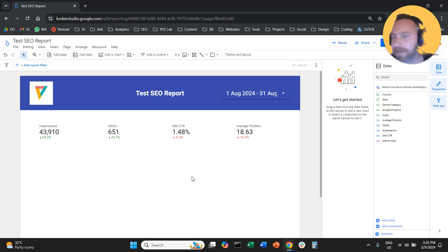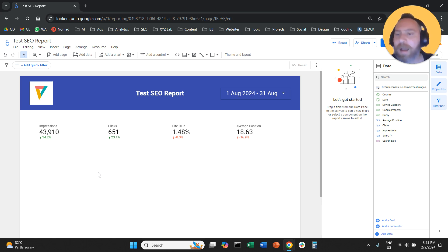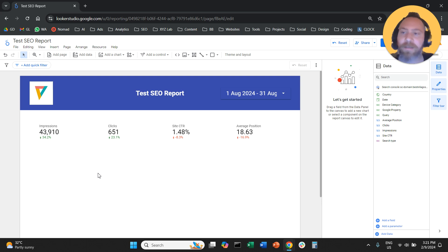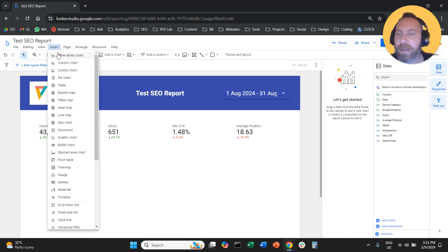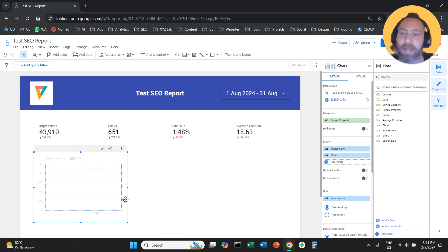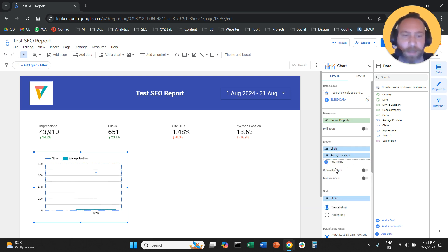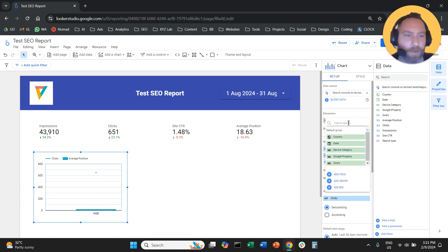Let's now select some charts to reveal the performance of this website over time. We're going to click Insert and add a combo chart. A combo chart is a chart with two metrics. The first metric will be clicks, the second will be average position, and the dimension is going to be date — not Google property.